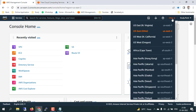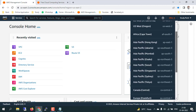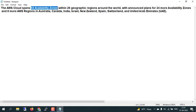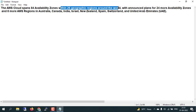Then we have regions — you can see 'Ohio,' that is a region. As of now, AWS cloud spans 84 availability zones within 26 geographical regions around the world. In those 26 regions we have around 84 availability zones. AWS has also announced that they are planning for 24 more availability zones and 8 more AWS regions.